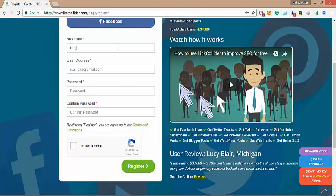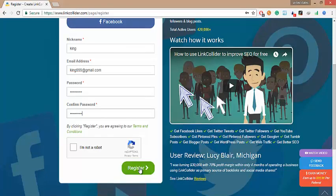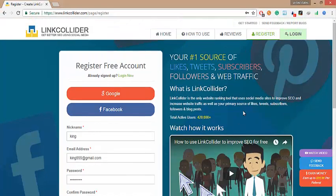Put your credentials here like nickname, email, password, choose captcha and click on register button. I have already signed up here, so I shall go for login.